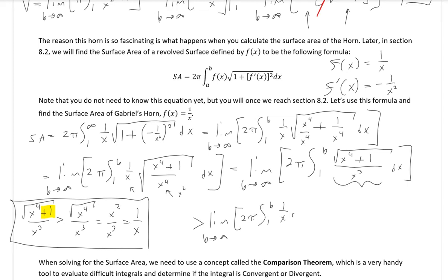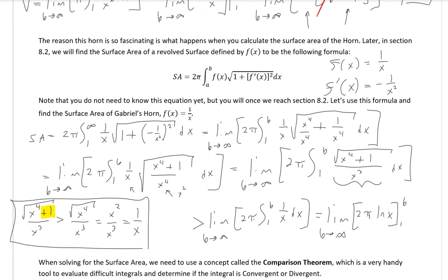Notice that the square root of (x to the fourth plus 1) over x cubed is always larger than the square root of x to the fourth over x cubed, because of the plus 1 on top. The square root of x to the fourth is x squared, and x squared over x cubed is 1 over x. So our integrand is always larger than 1 over x, meaning the surface area integral is larger than the limit as b approaches infinity of 2pi times the integral from 1 to b of 1 over x dx.